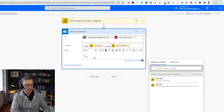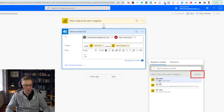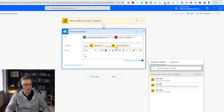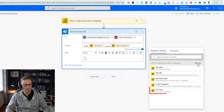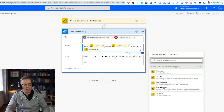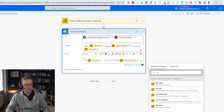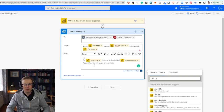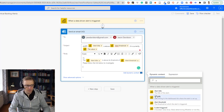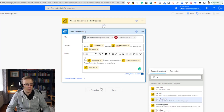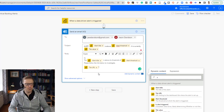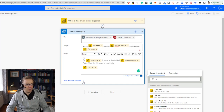In the body I'll put 'Hi there,' then click 'see more' to find the dynamic content options. We've got alert title, title URL, and tile value. I'll use the tile value so the body reads: the alert safety critical backlog is above the alert threshold, and it is currently that tile value. Then I'll add: 'Please follow the link below to investigate,' and insert the tile URL — the link to the actual dashboard tile where the alert is set up.